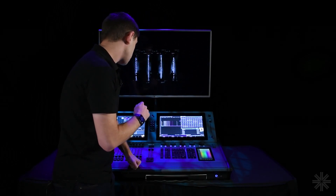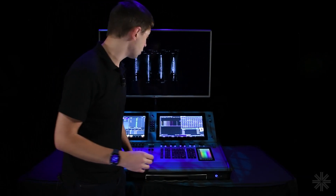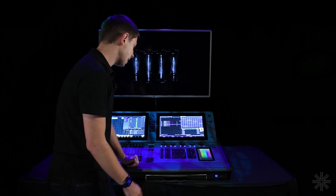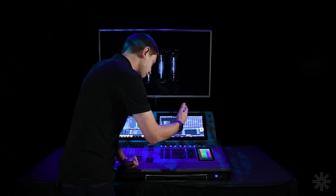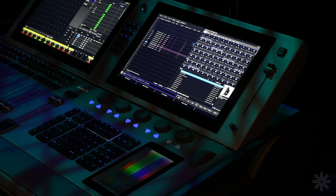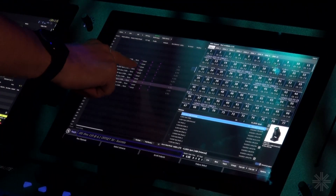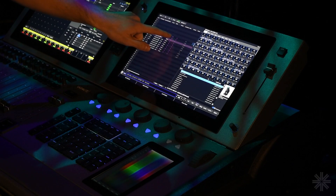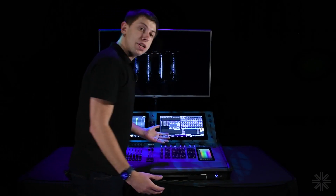I can change the address of any fixture — maybe I added it in incorrectly. I can edit the cell directly and use the number pad to change it; for example, moving a fixture to universe 7.1. Within this screen I can also change pan and tilt settings, flip the pan, change dimmer profiles, and change fixture defaults.